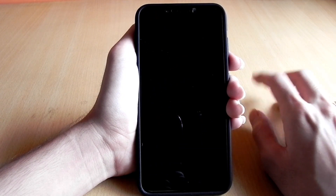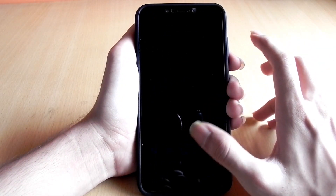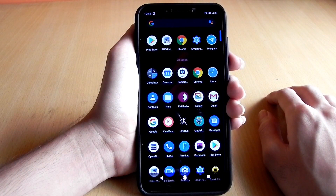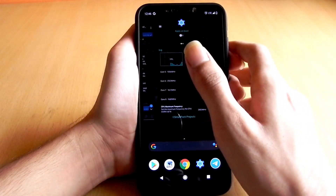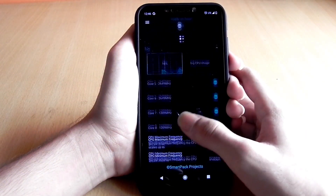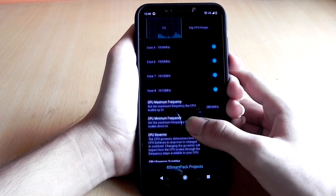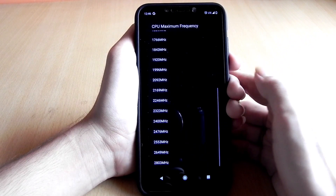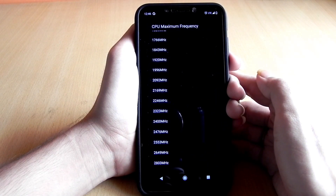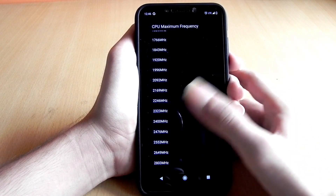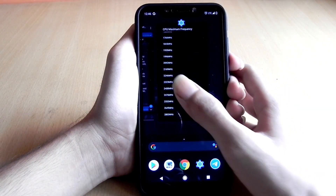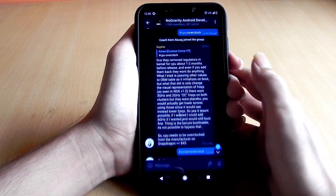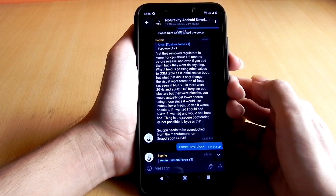First, talking about CPU overclocking. As per my information, the CPU cannot be overclocked on Snapdragon 845 and above phones using custom kernels. It's because Snapdragon chipsets including 845 and above use a secure bootloader, hence no one can bypass that even using custom kernels.